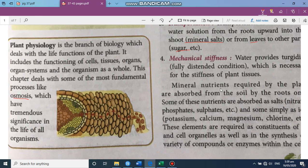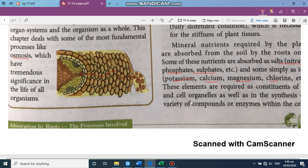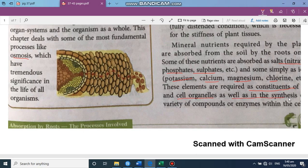Mineral nutrients required by the plant are absorbed from the soil by the roots. These include nitrates, phosphates, sulfates, and elements like potassium, calcium, magnesium, and chloride. They are required as constituents of the cell, cell organelles, and for the synthesis of a variety of compounds and enzymes.